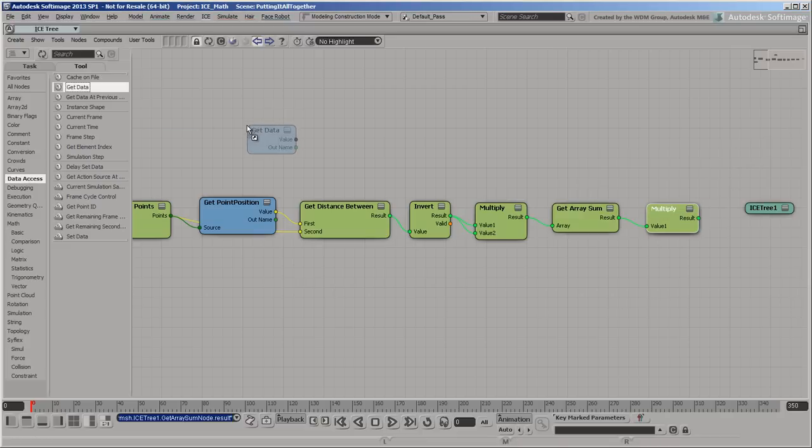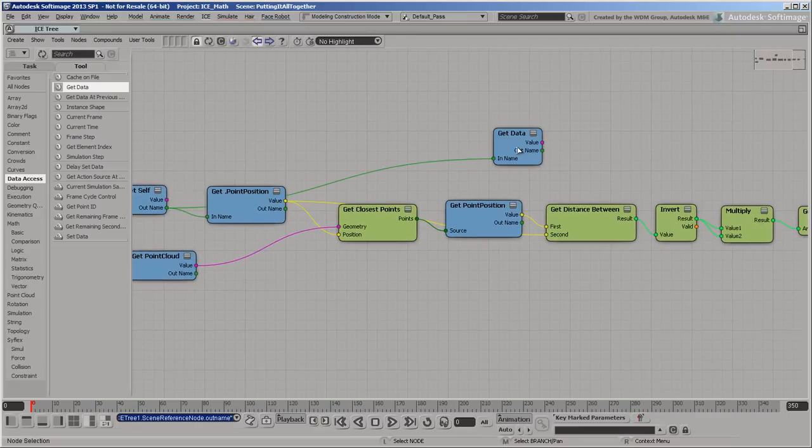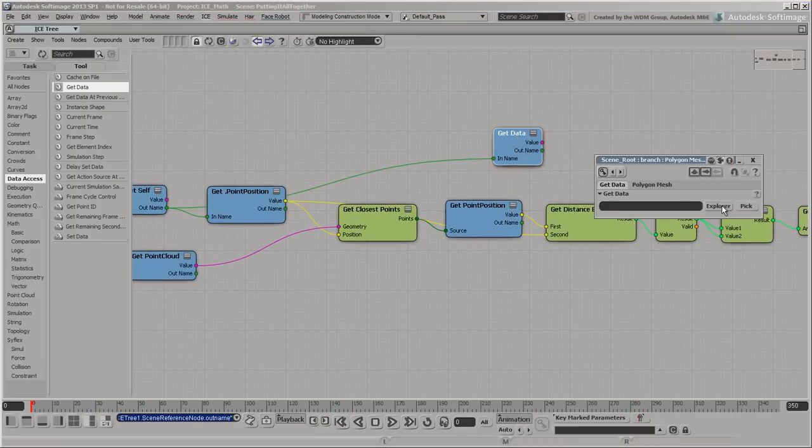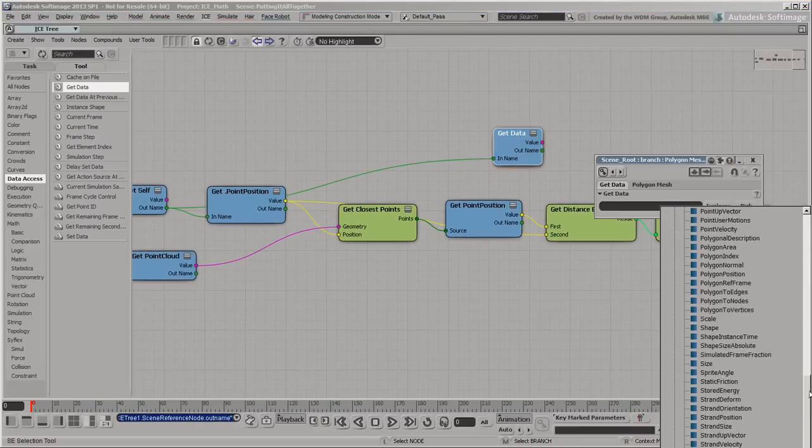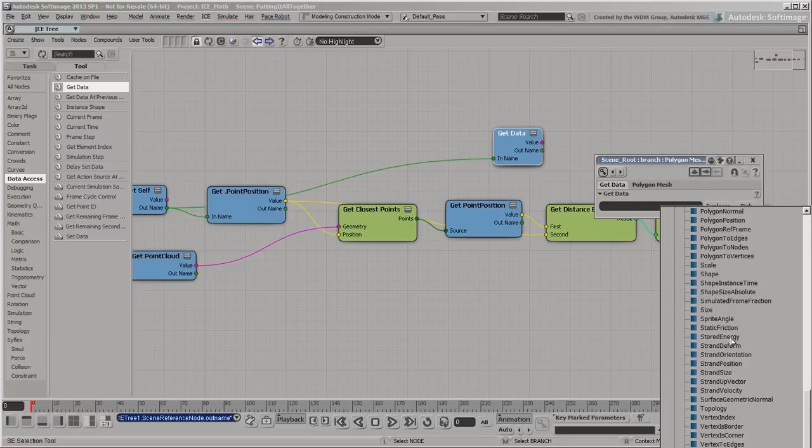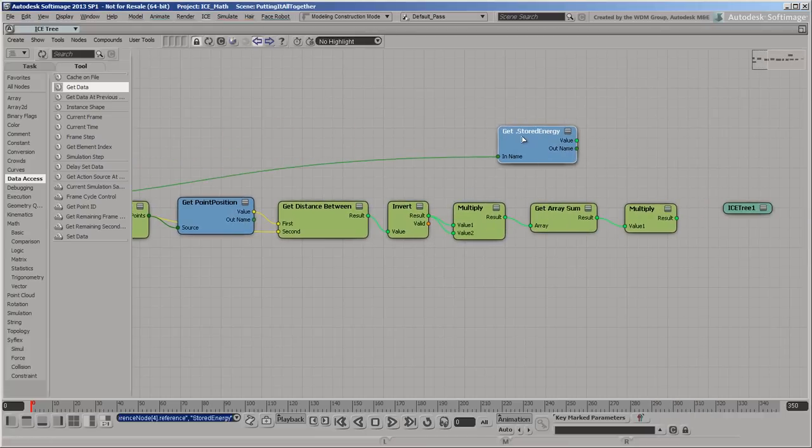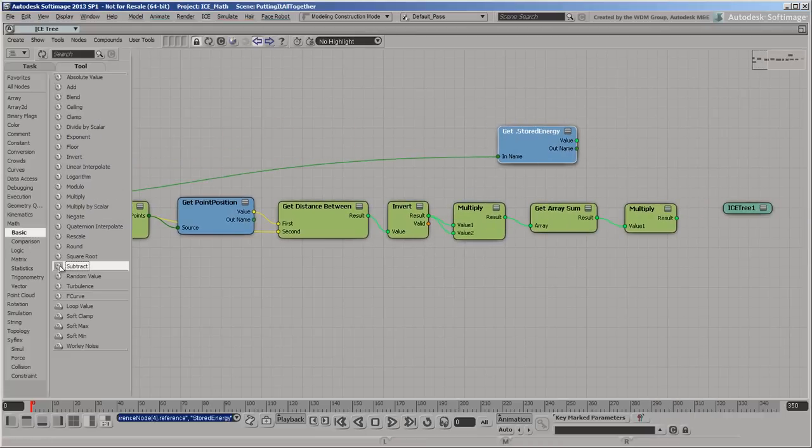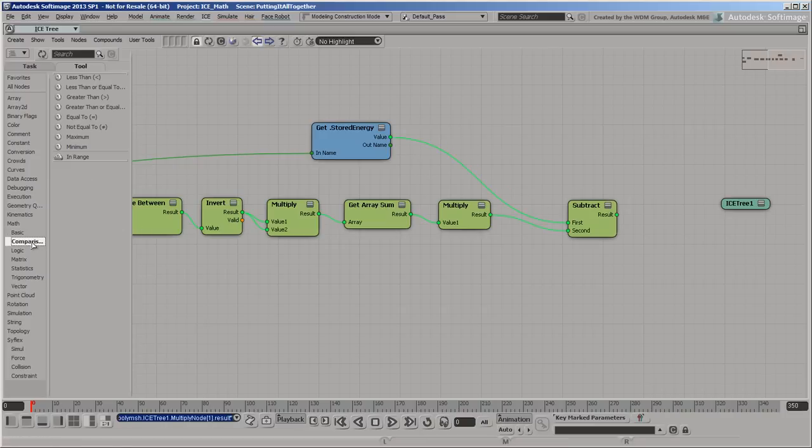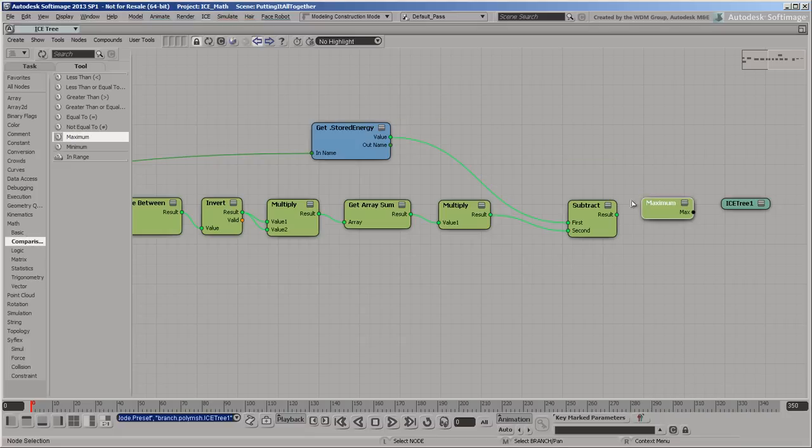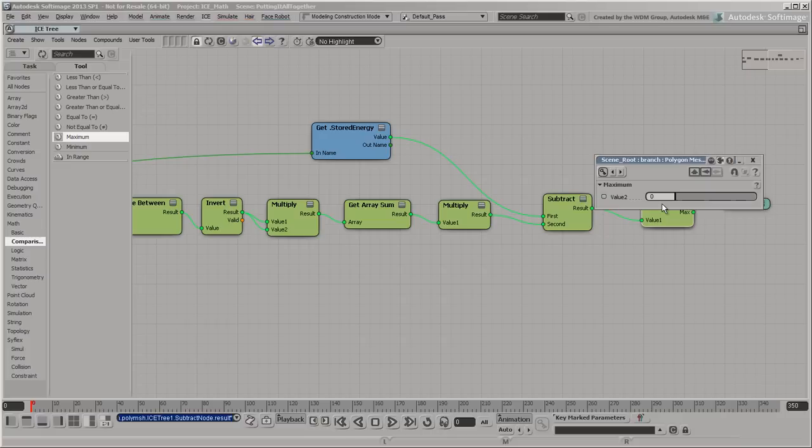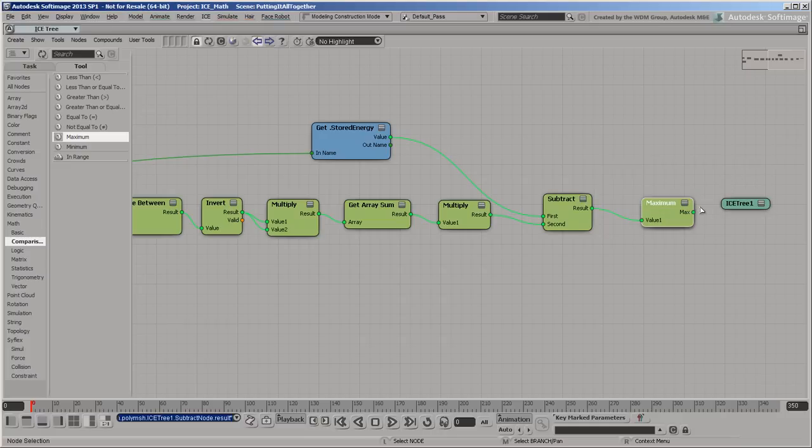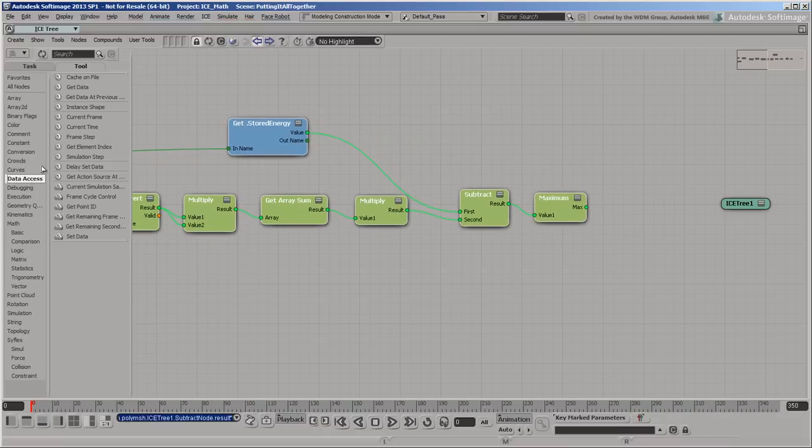Subtract the result from the current stored energy to get the new stored energy value. However, we don't want the value to keep decreasing indefinitely and become negative, so connect a Max node and set the second value to zero. So now, if a point loses more energy than it's got left, the stored energy stays at the maximum of the two values, which is zero. Finally, use the result to set the new value for stored energy.